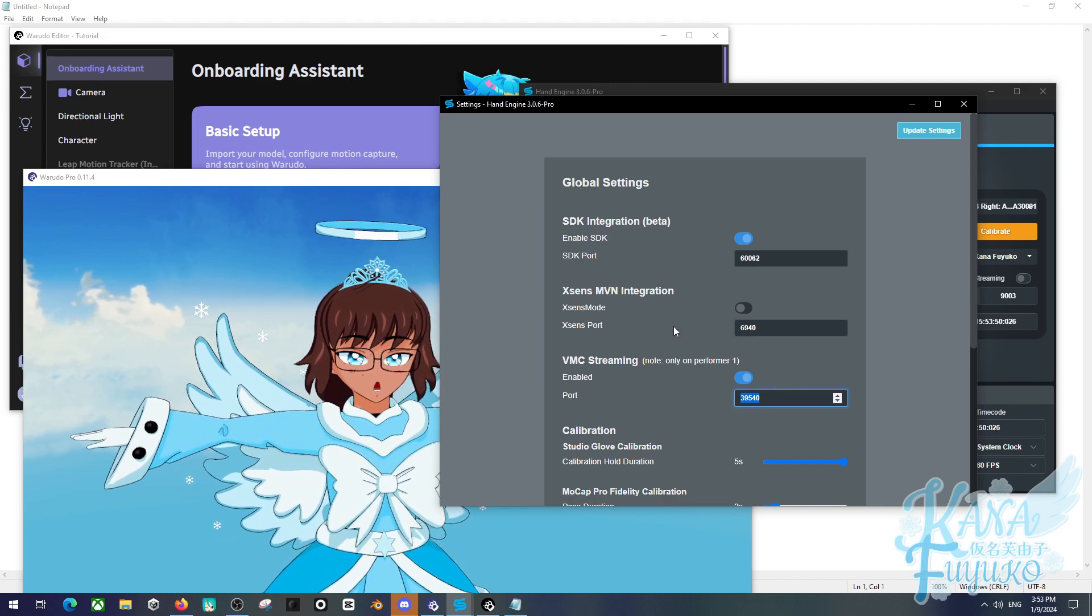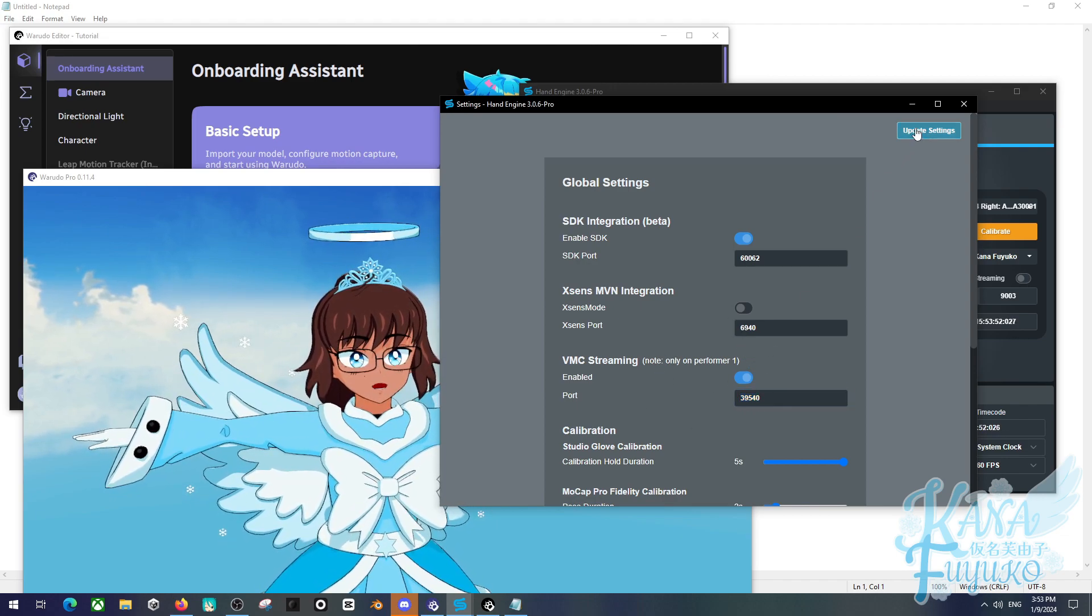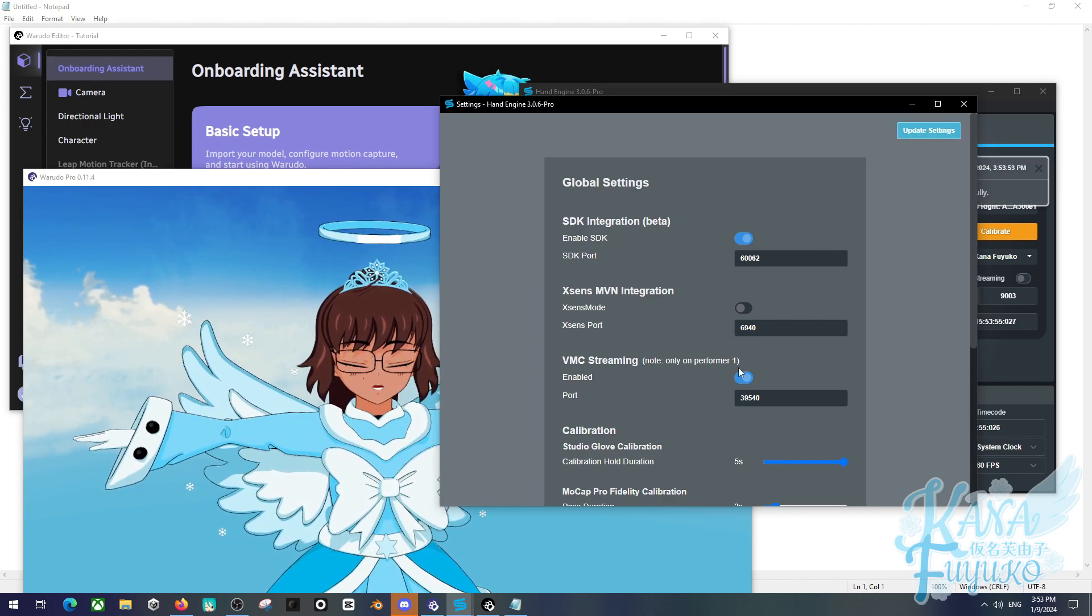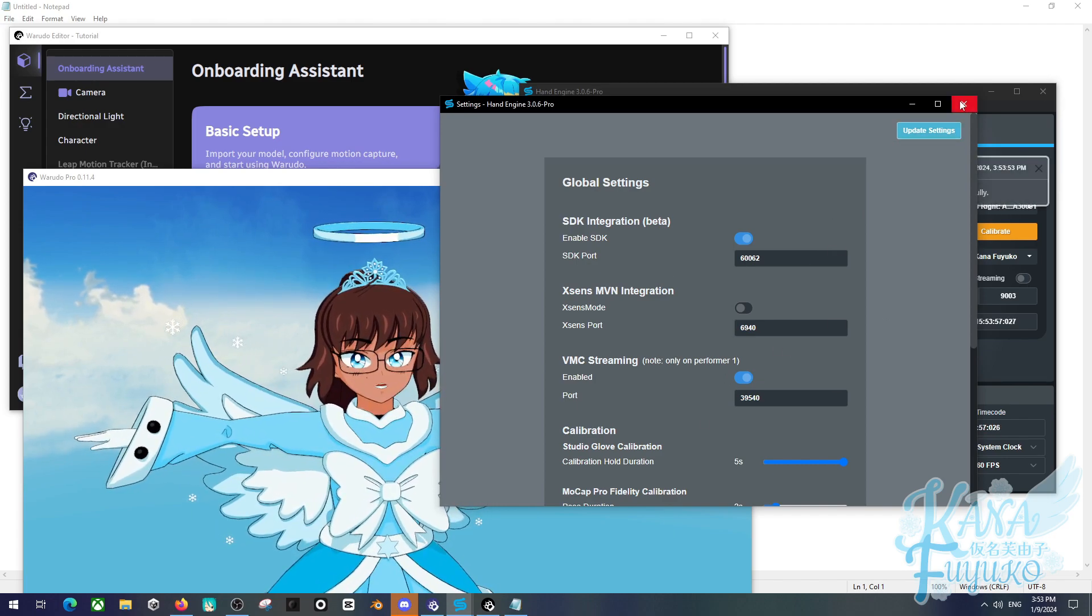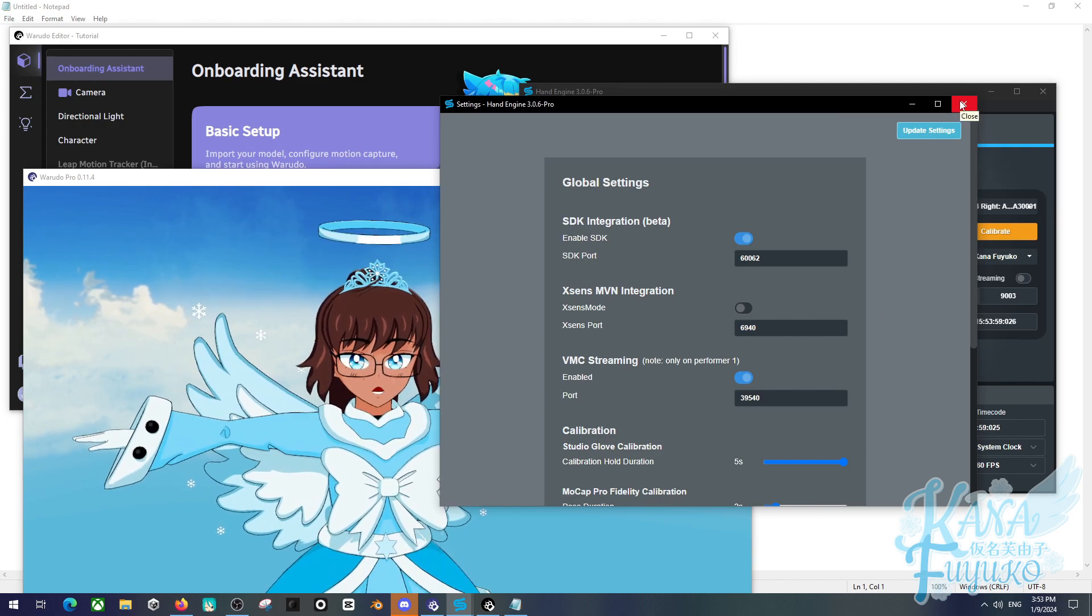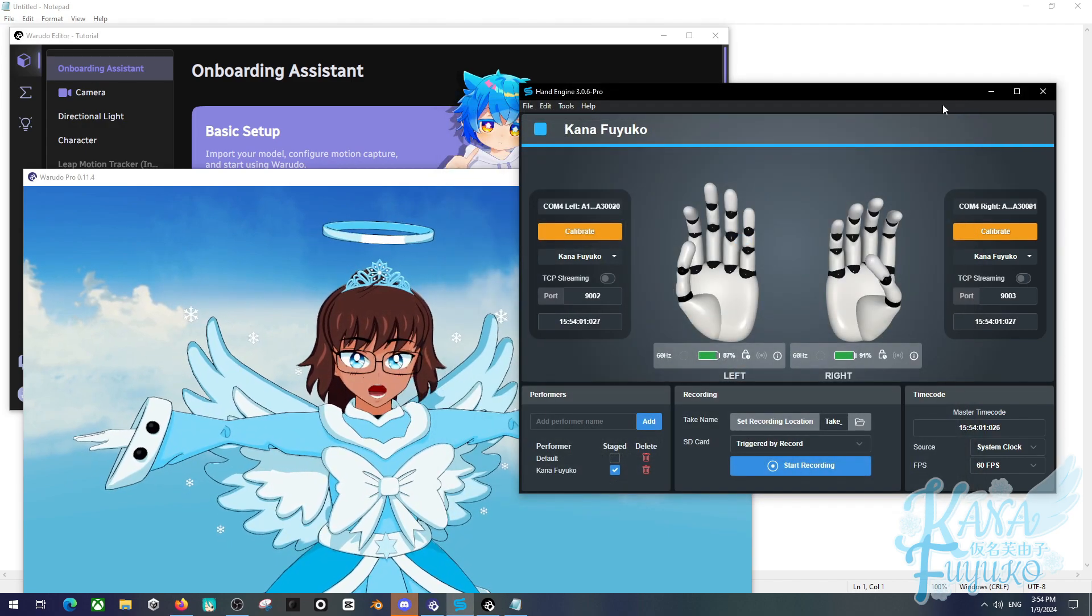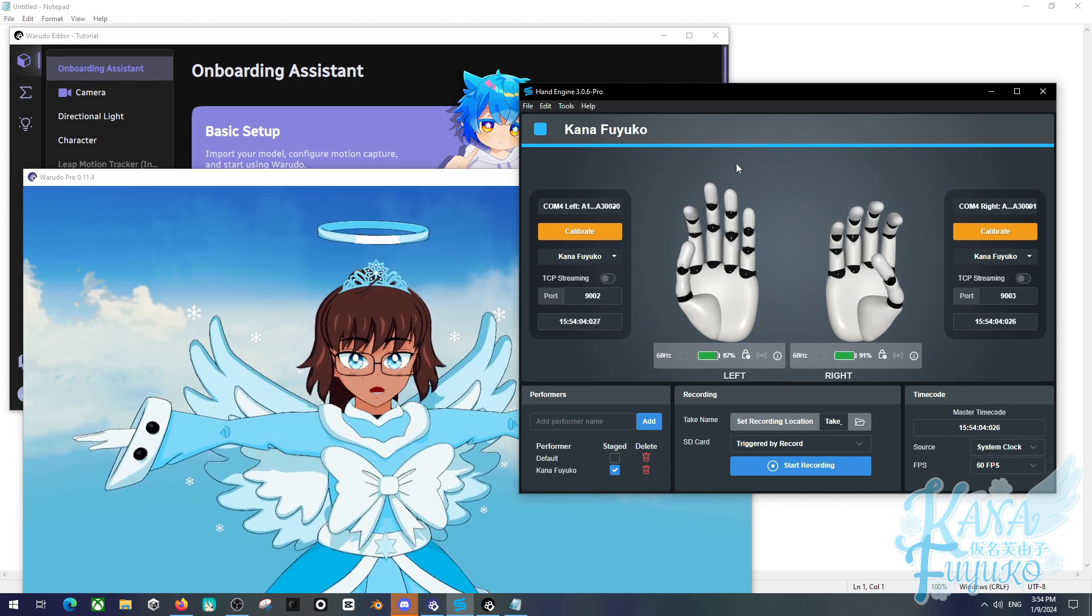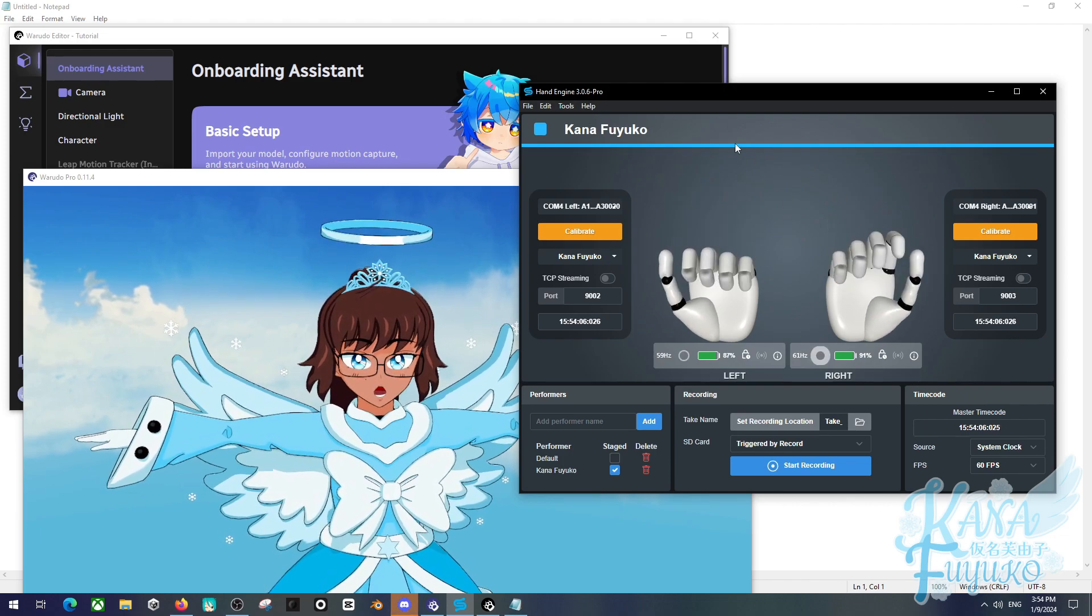Once you have it enabled, make sure to click on Update Settings right here. That way your settings will be saved over here. You can go ahead and exit this window or keep it open if you prefer. I'm going to go ahead and exit this window. Make sure to keep the hand engine program on as that will power your mocap.